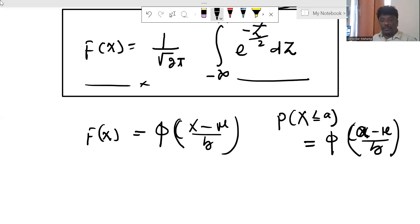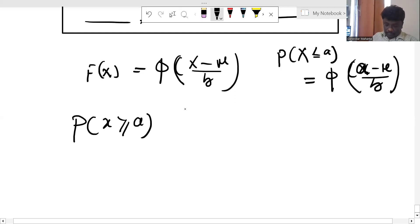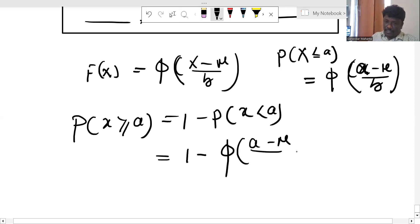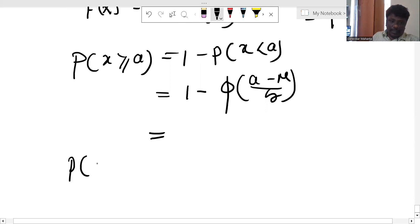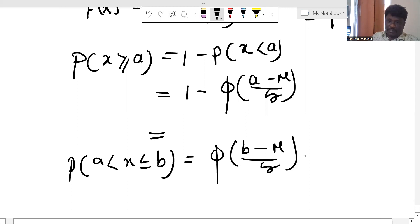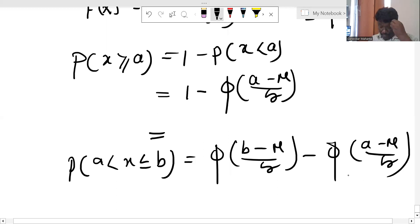The probability that X is greater than or equal to a equals 1 minus the probability of X less than a, which is 1 minus phi of (a minus mu) over standard deviation. For the probability that a is less than or equal to X less than or equal to b, that equals phi of (b minus mu over sigma) minus phi of (a minus mu over sigma). Also, phi of minus z equals 1 minus phi(z).